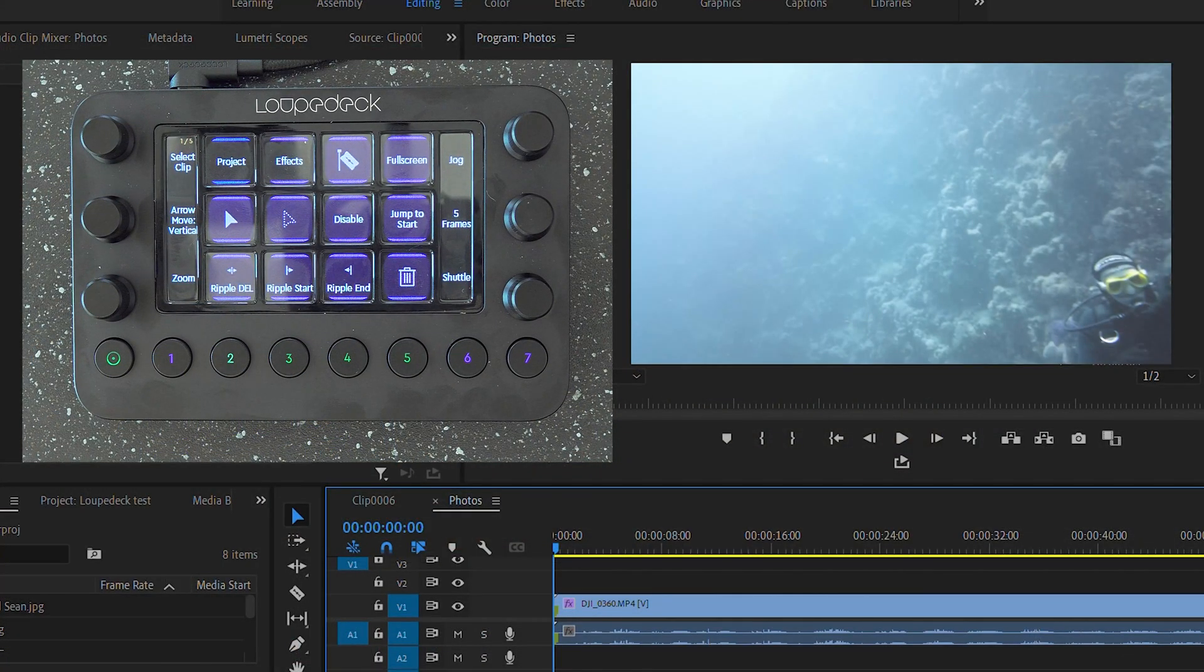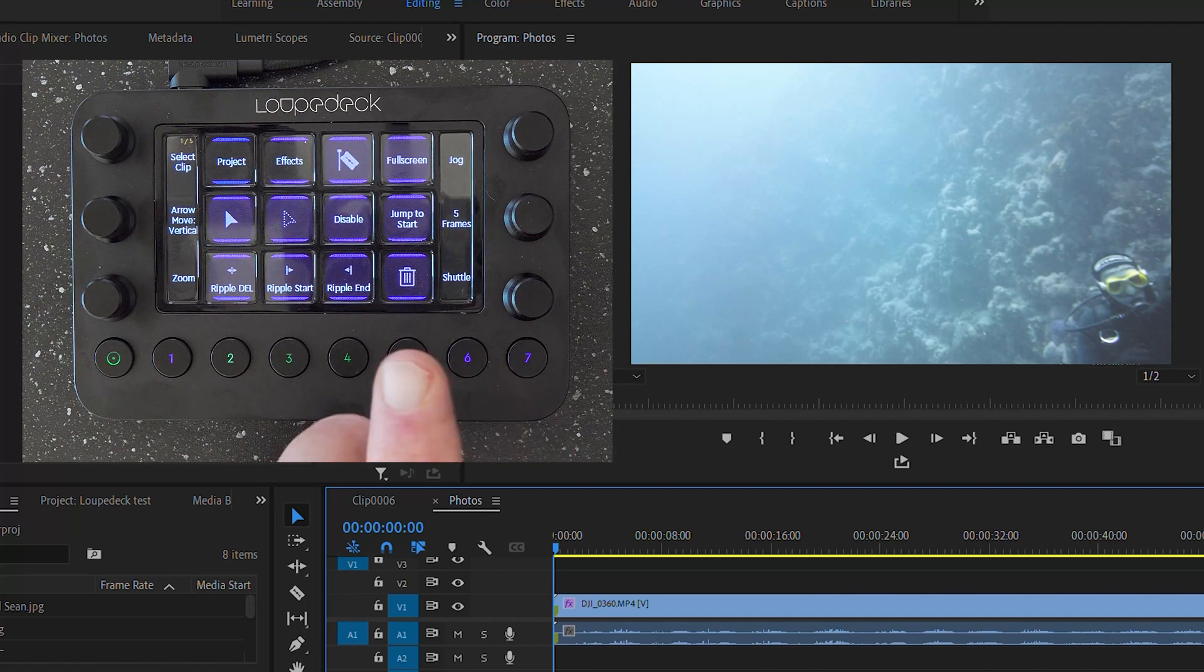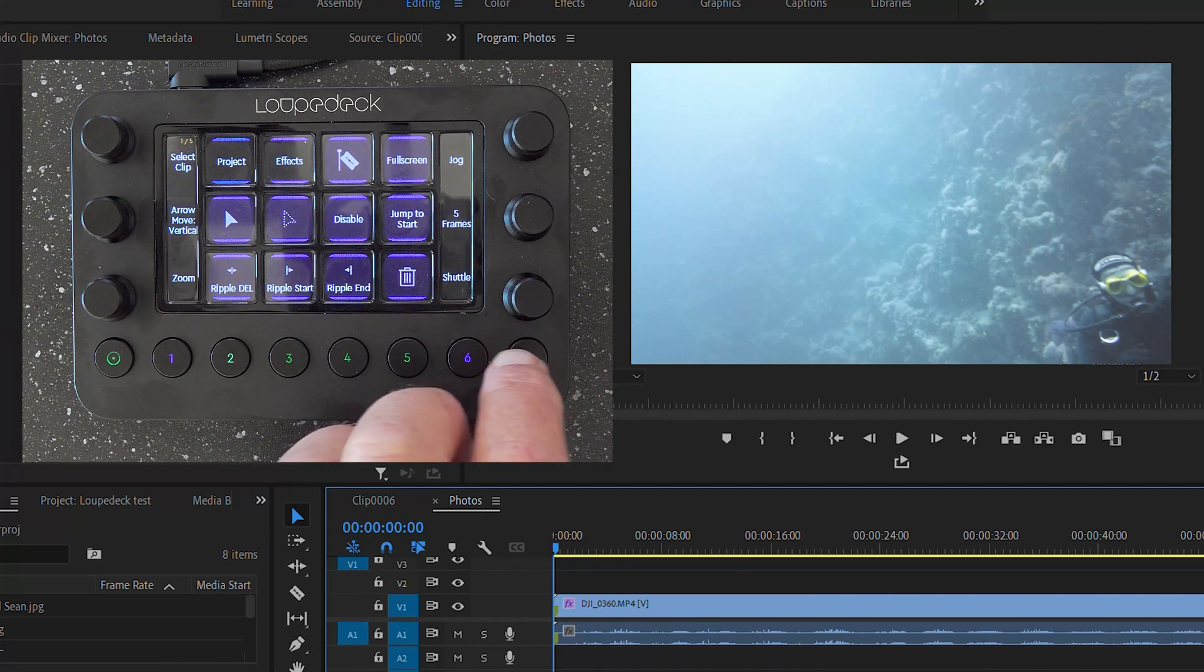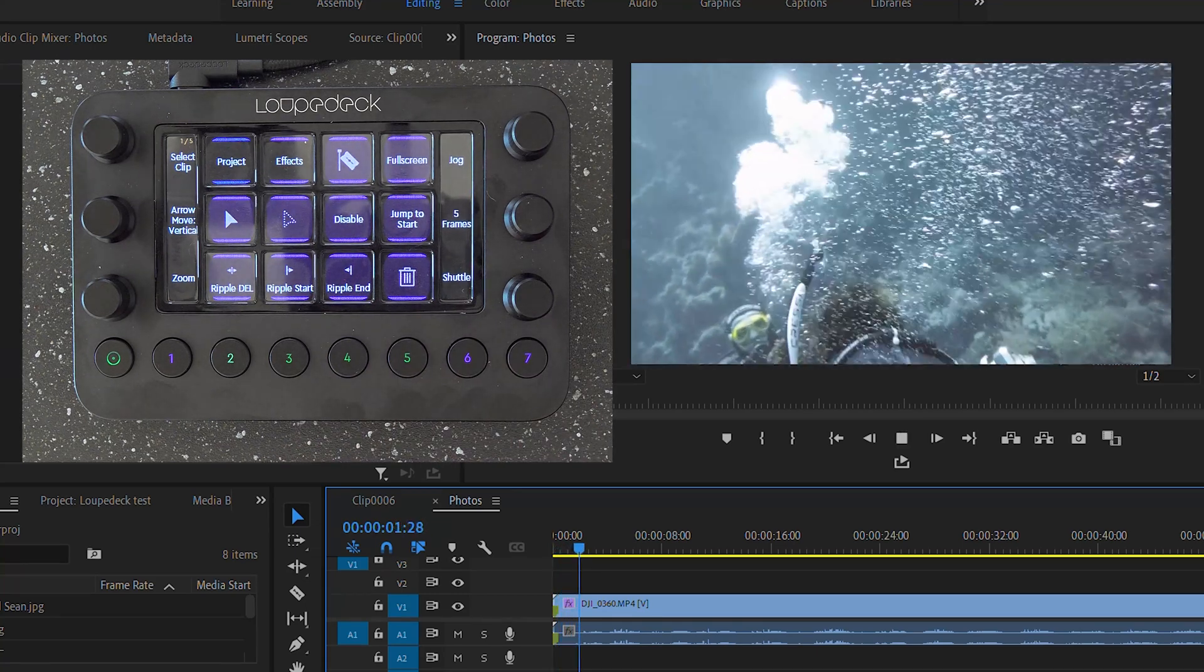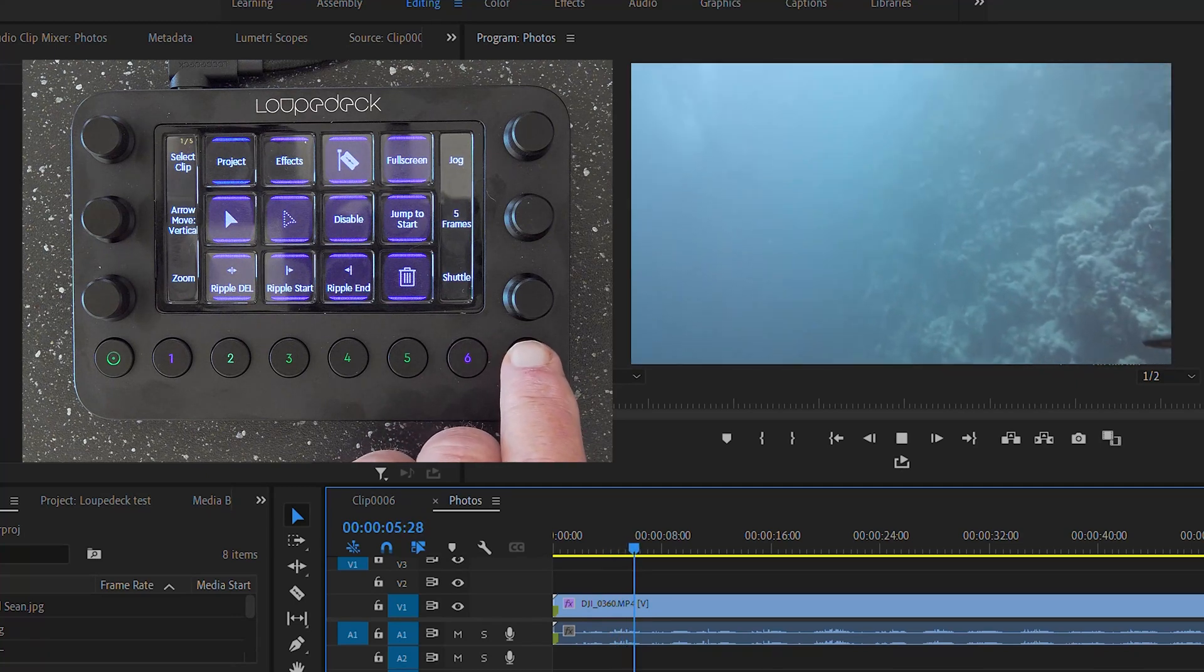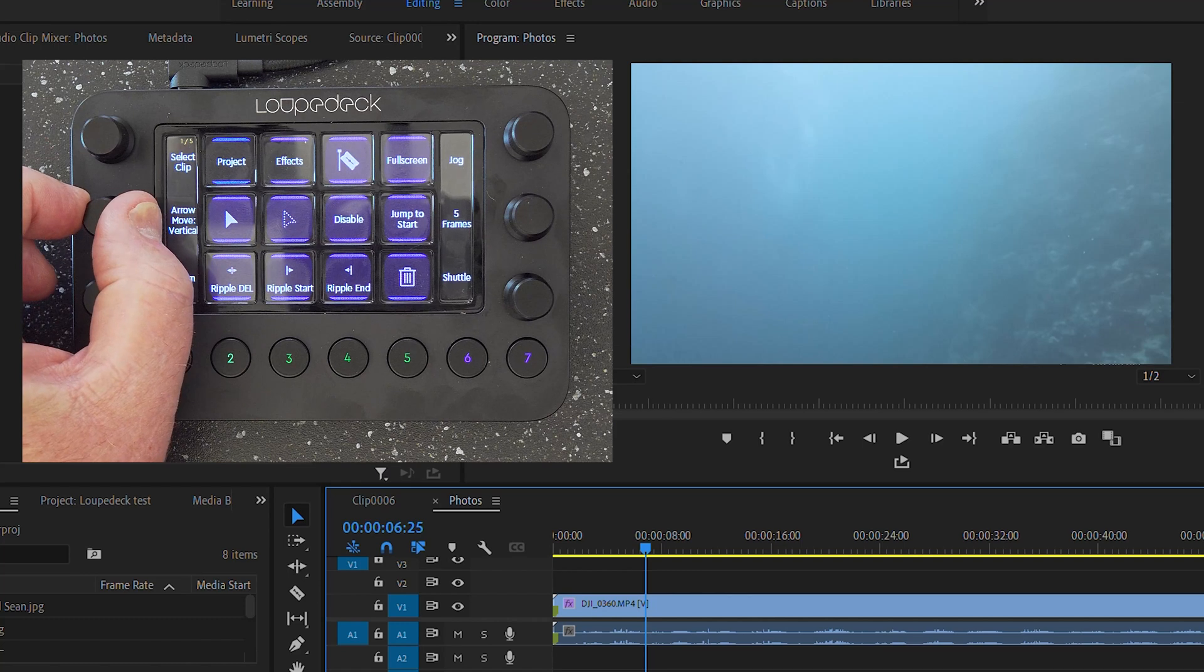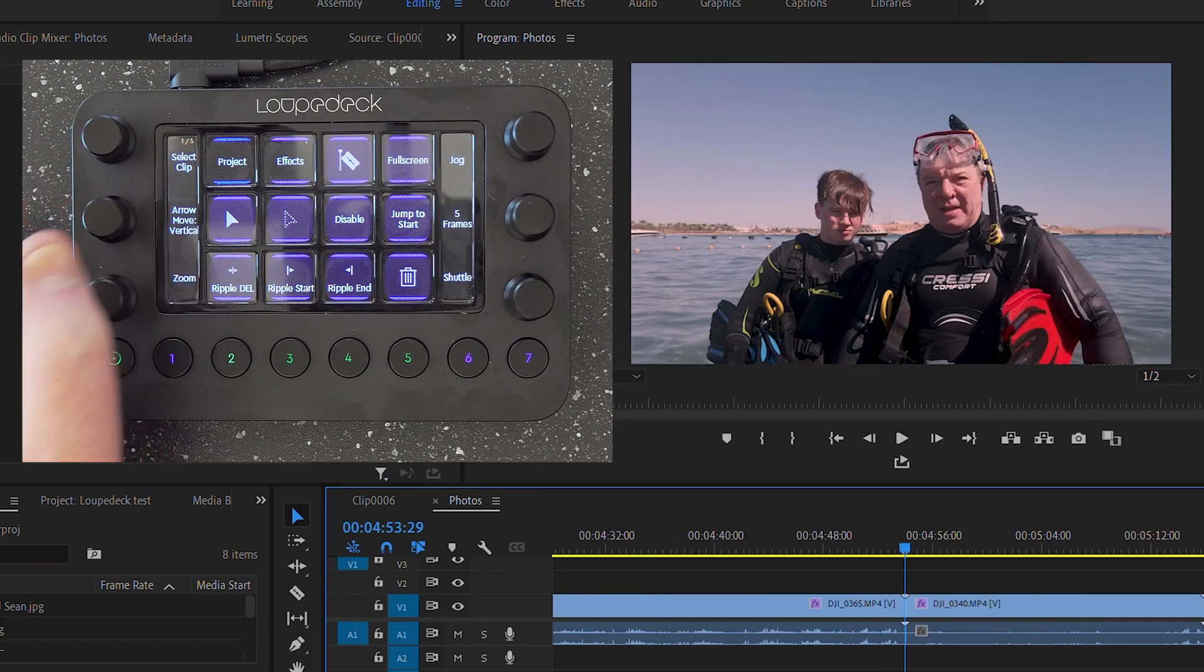This is how I have configured my Loop Deck Live to work with Premiere Pro. I'm going to show you a little demo here. I've got some clips of my son Sean and I diving in the Red Sea a few years back. And I'm going to use those. So what I want to do is I want to go to the last clip. So I use Move along to the last clip. There it is.